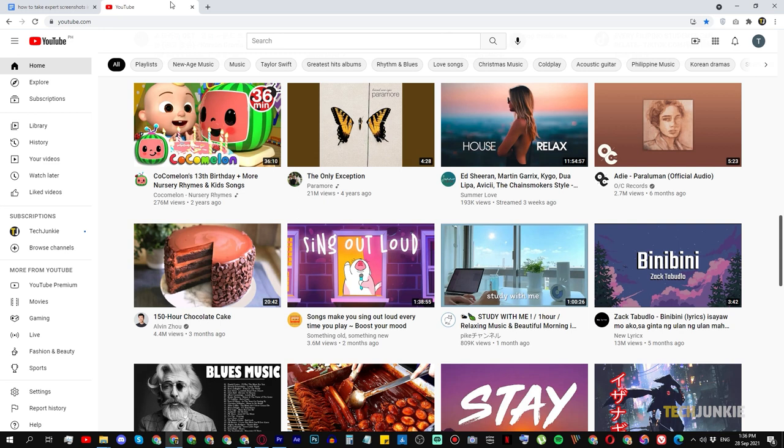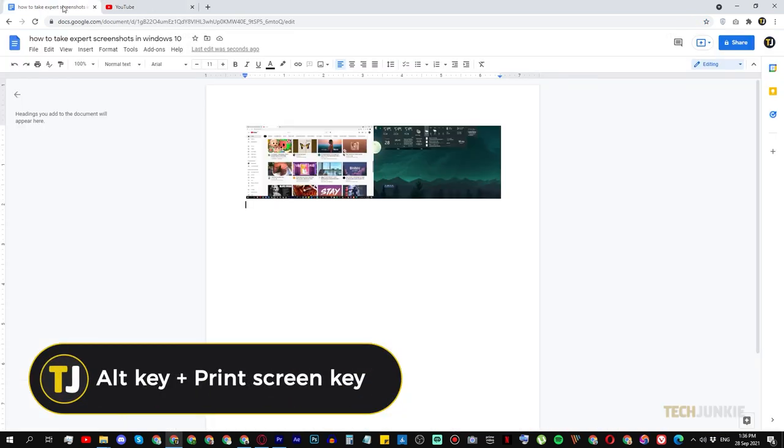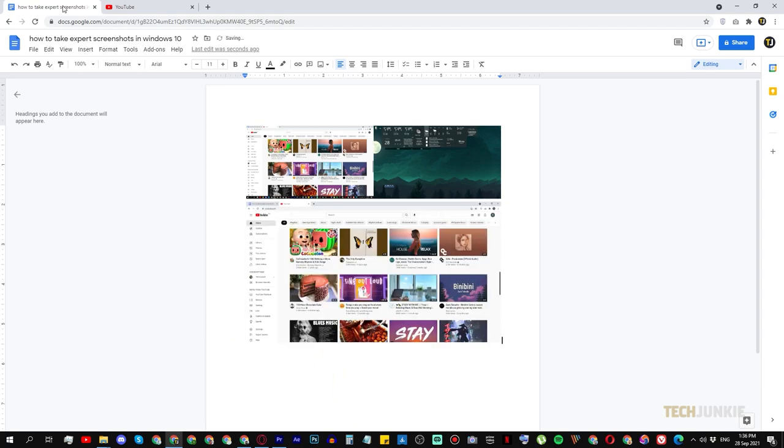If you want to do likewise with just the currently active window, hold down Alt and tap the print screen key to copy it to your clipboard for pasting.